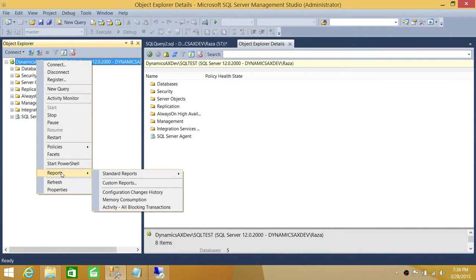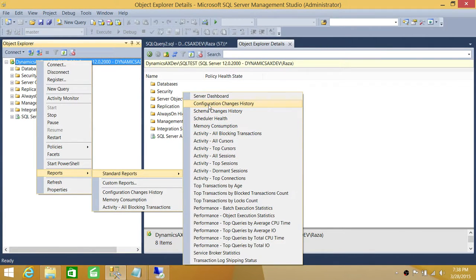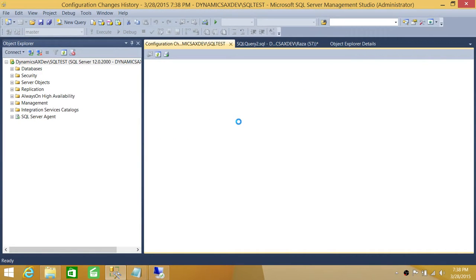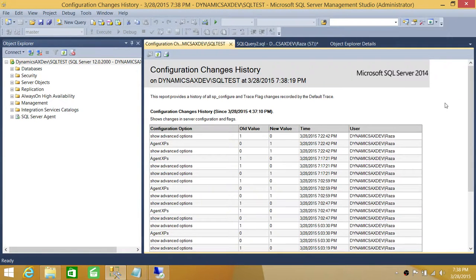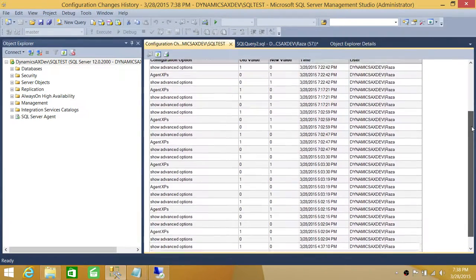This is a much easier way to look at different reports. Go to Standard Reports and you'll see all kinds of useful options. To see configuration changes history, click on Configuration History right here and it will load — I'll explain what it loads from in the background.